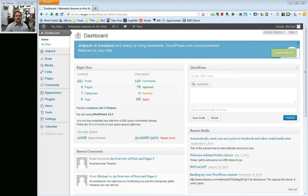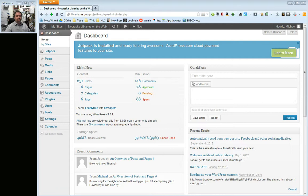Hello. This is the first in a short series of videos regarding Jetpack for WordPress. Jetpack is something we installed in October of 2013 to the Nebraska Libraries on the Web project sites. When you first notice it is in logging into your dashboard, you will see that it says Jetpack is ready to be installed and ready to bring awesome. I highly recommend you watch this one first because if nothing else it will get Jetpack turned on for your particular site.